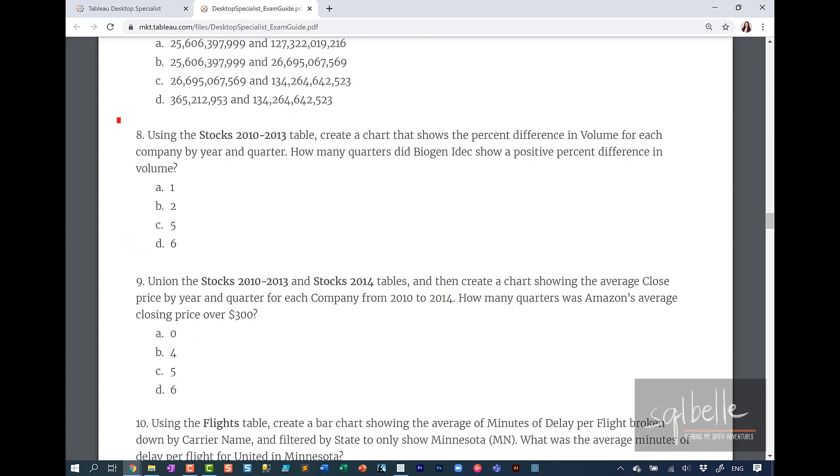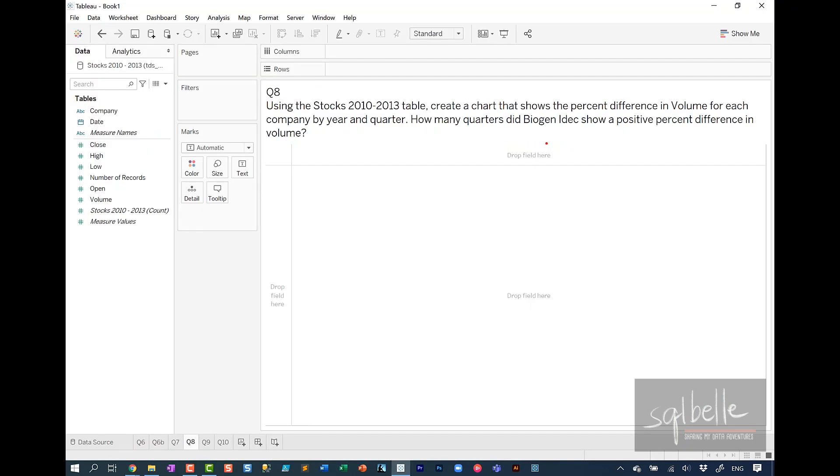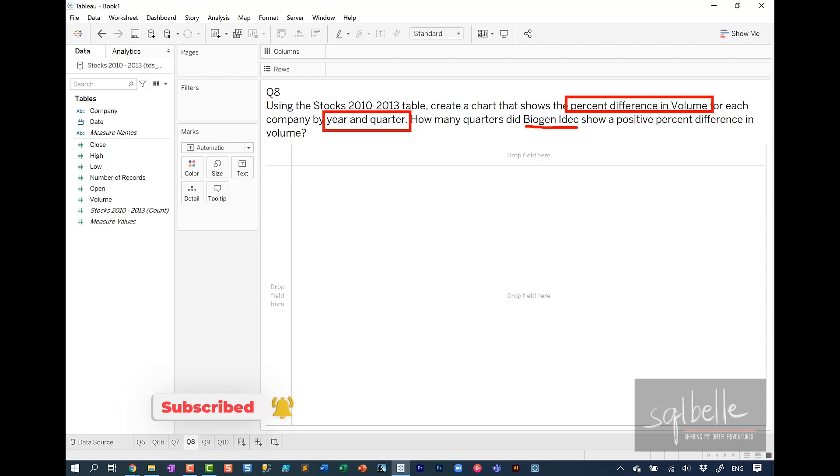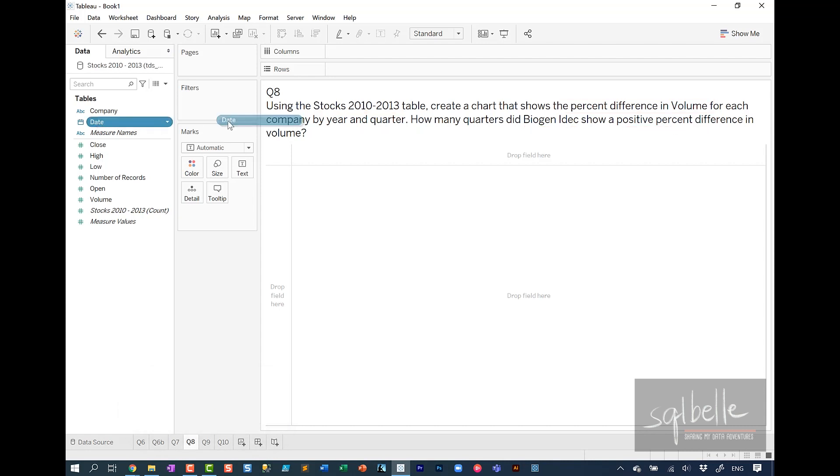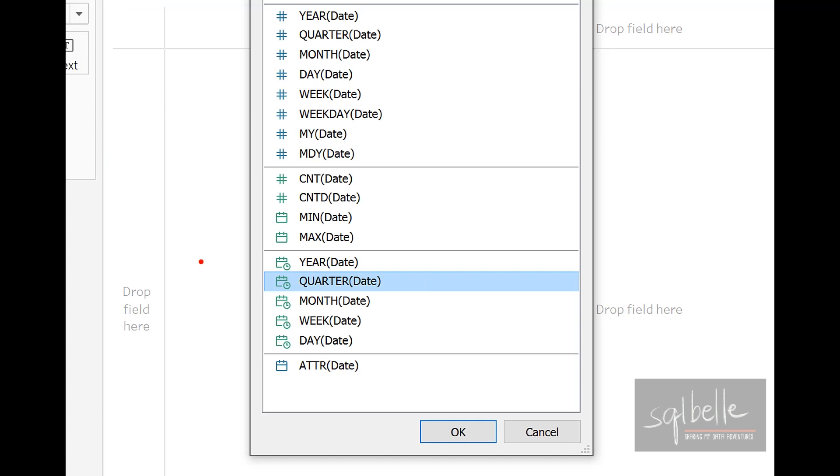Question 8. Using stocks 2010 to 2013, create a chart that shows percent difference in volume for each company by year and quarter. How many quarters did Biogen IDEC show a positive percent difference in volume? So in here, we're still looking at table calculation. We're still looking at percent difference in volume. We're also looking at it by year and quarter. So you can choose to use discrete date or continuous date. The question also suggests we need to have a filter for this particular company and for positive percent difference only.